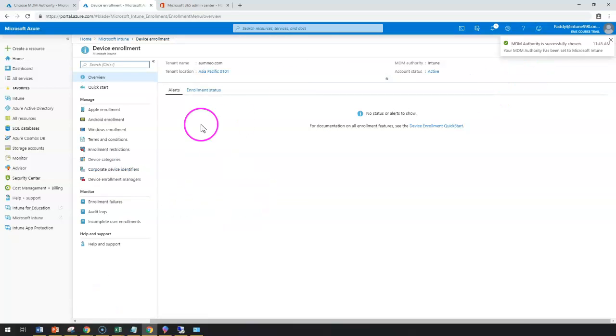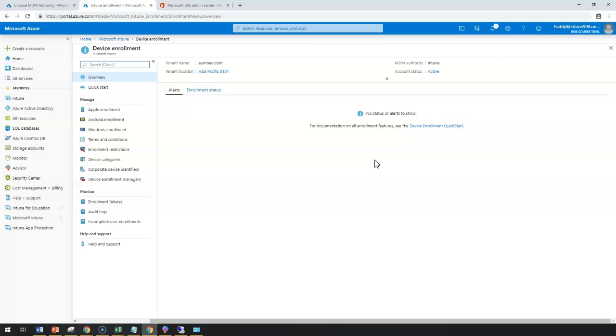This might take some time to configure in the background, and your Intune is now configured to manage as a standalone authority.